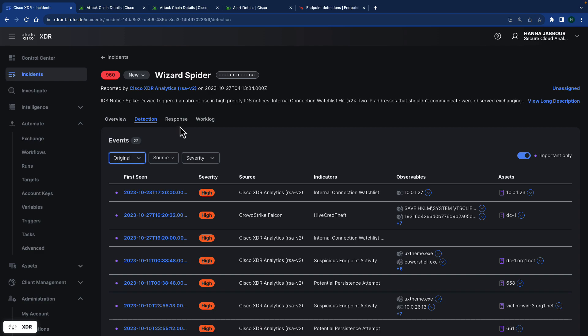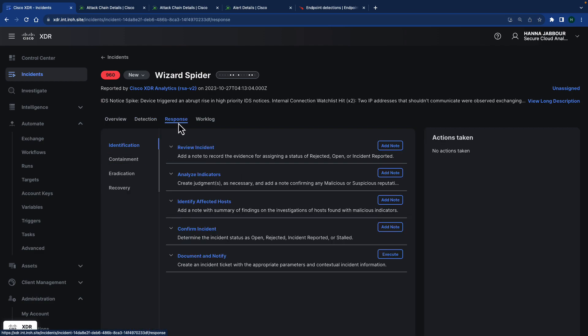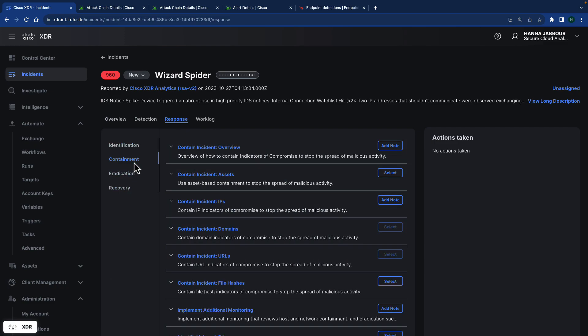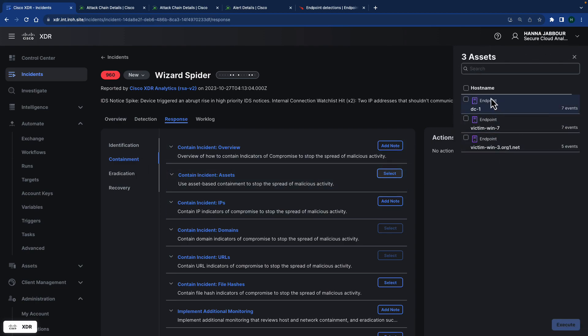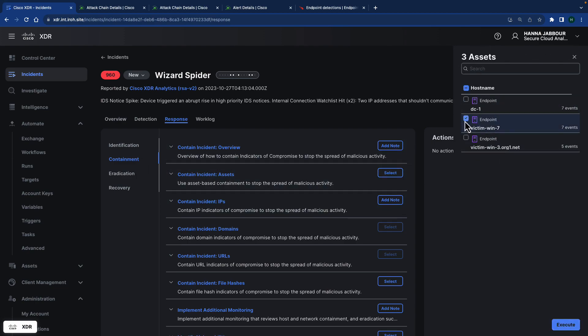Moving forward and looking at the response section, in the response section actually CrowdStrike has been part of this from before. Just a reminder, in the containment section, you can actually contain an asset by selecting and finding the asset because this asset has actually CrowdStrike installed on it. When you click execute, the isolation will happen on CrowdStrike.